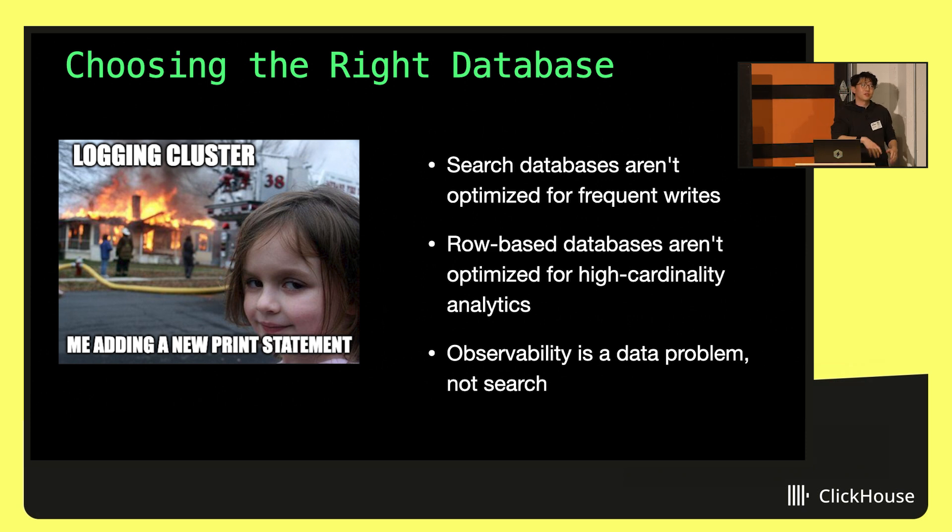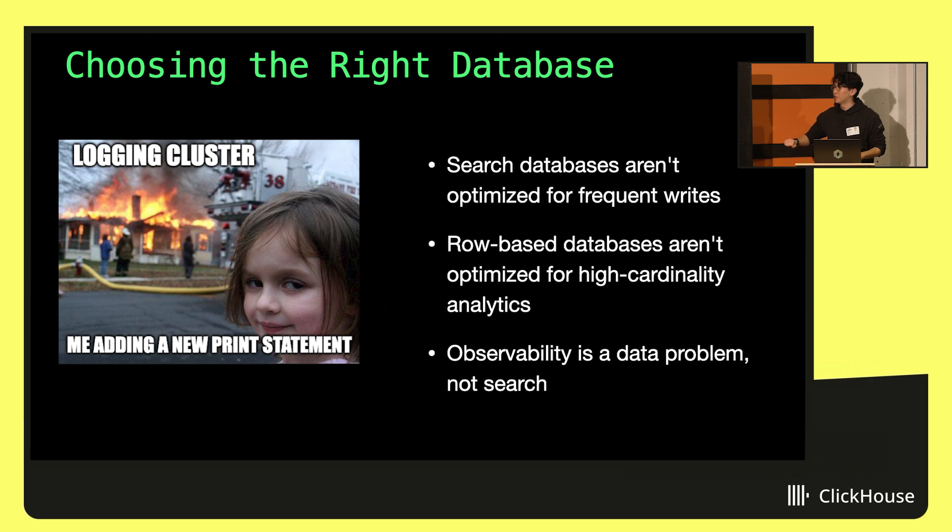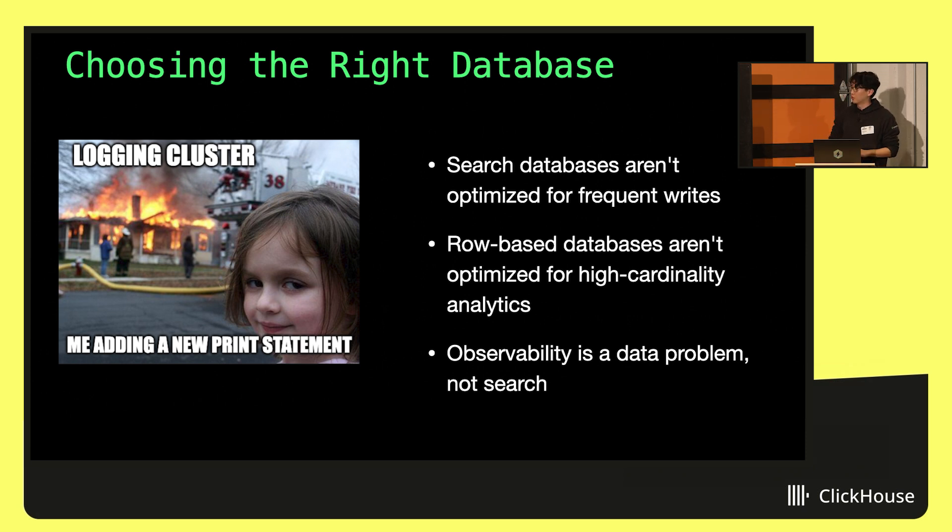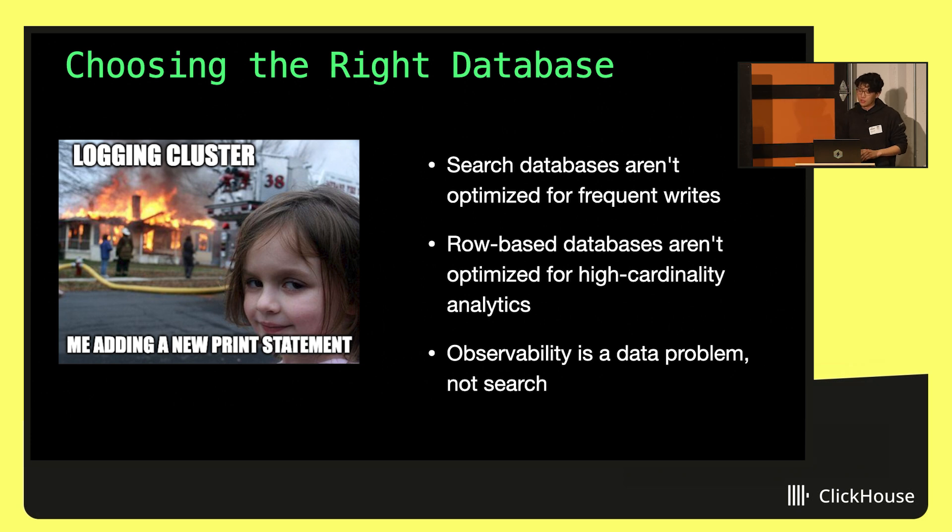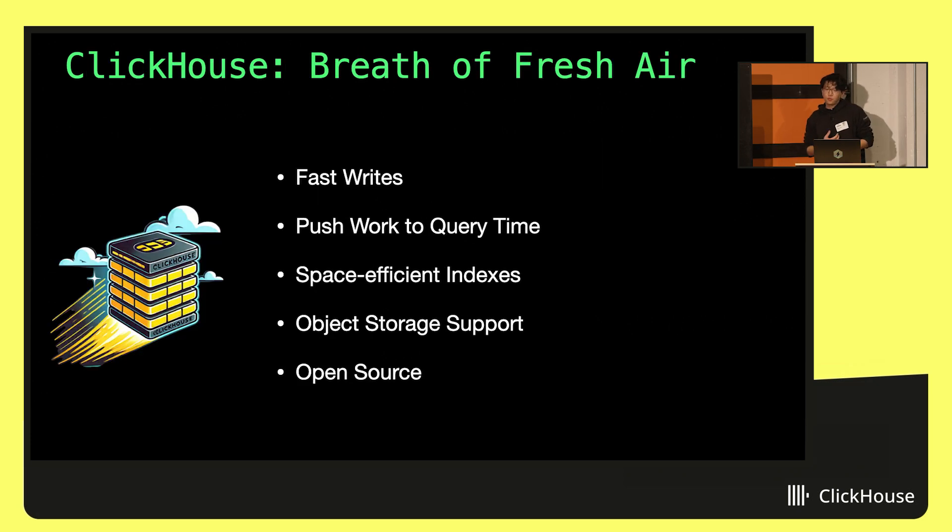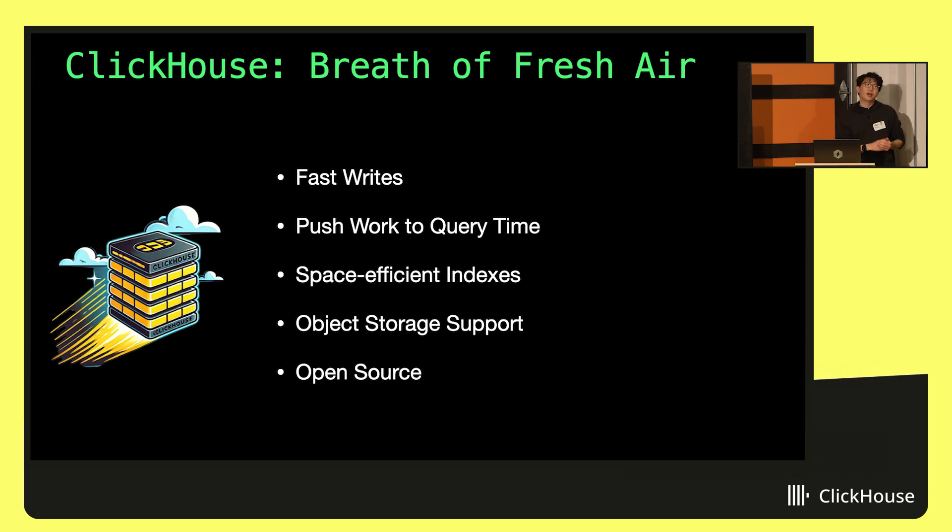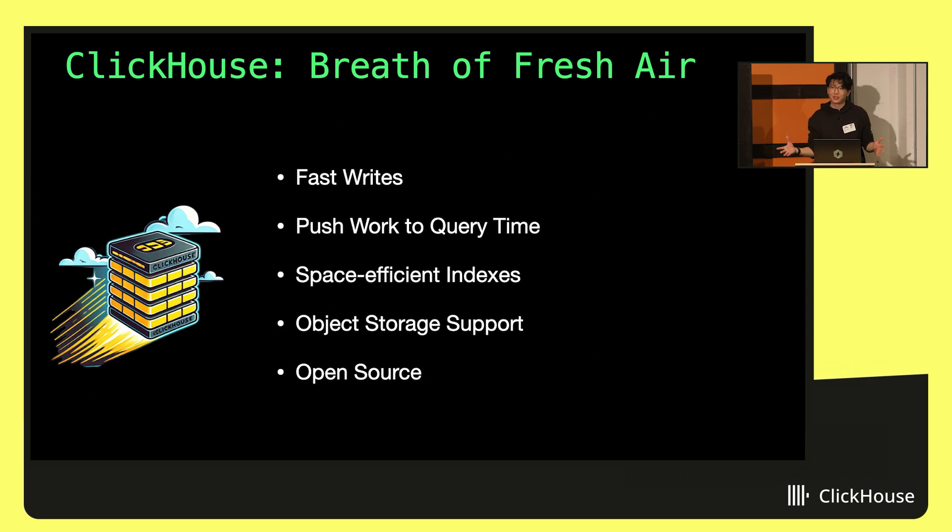Fundamentally, observability is becoming more of a data problem as opposed to a searching problem. I think maybe 10 years ago we'd say you're really trying to find needles in haystacks. These days, we're trying to understand really complex systems and trends. So really, you're looking for a different kind of database. And that's what led us to ClickHouse.